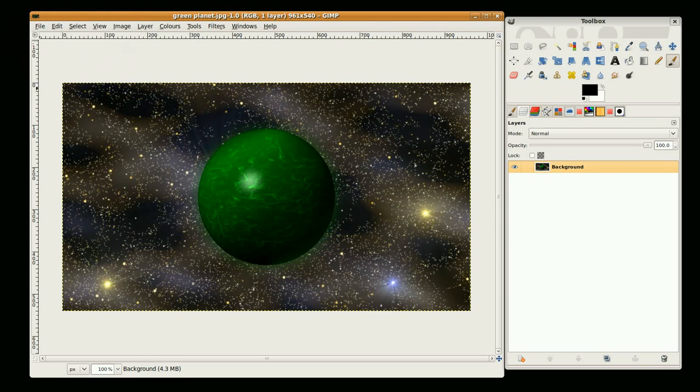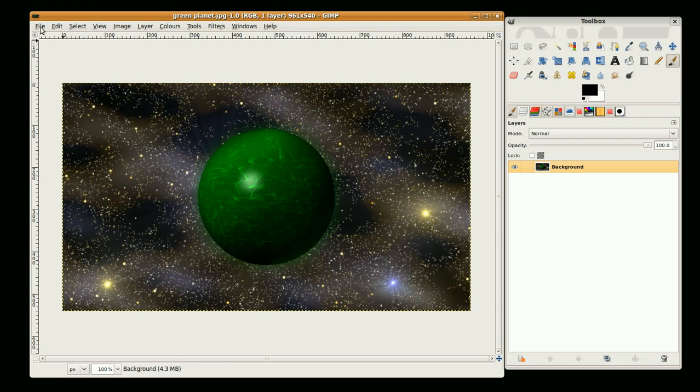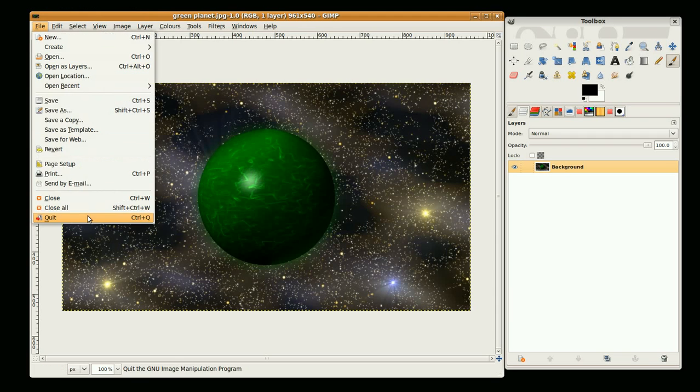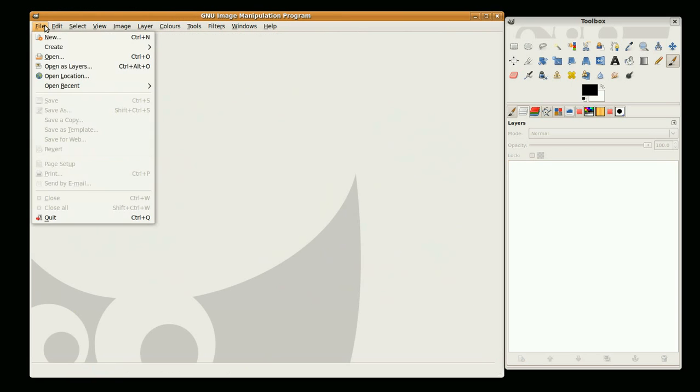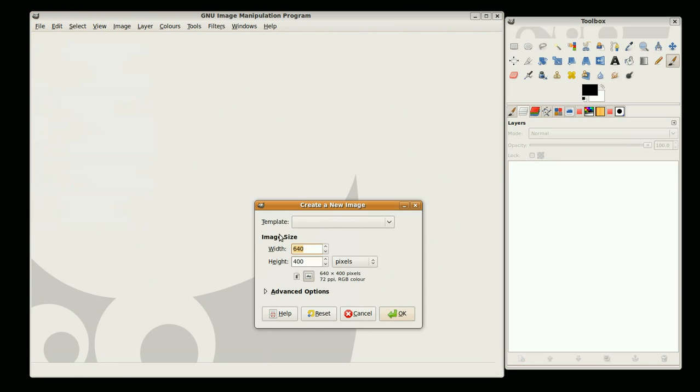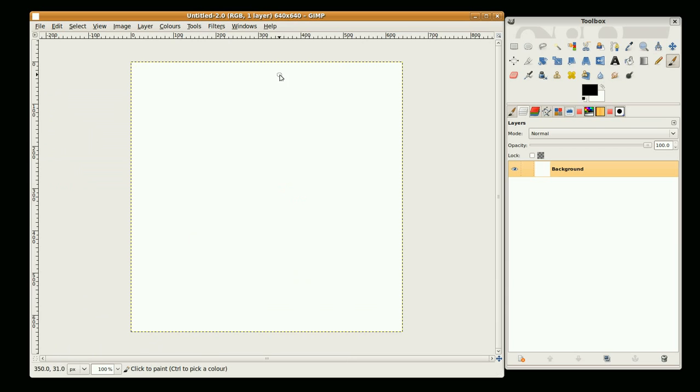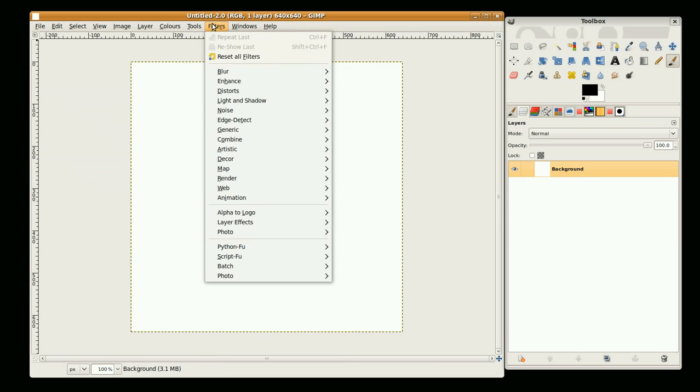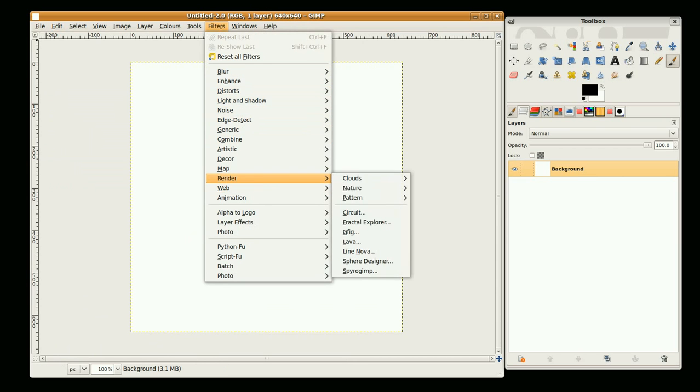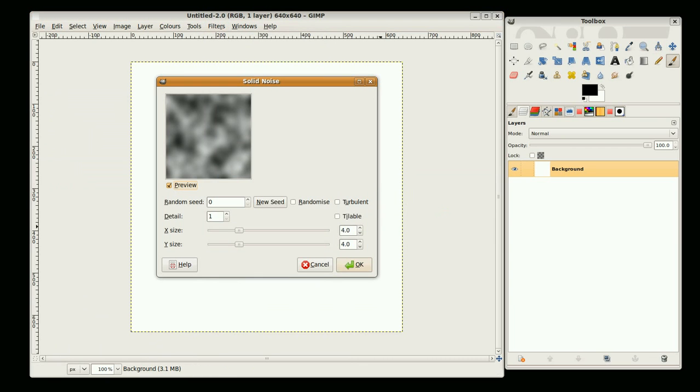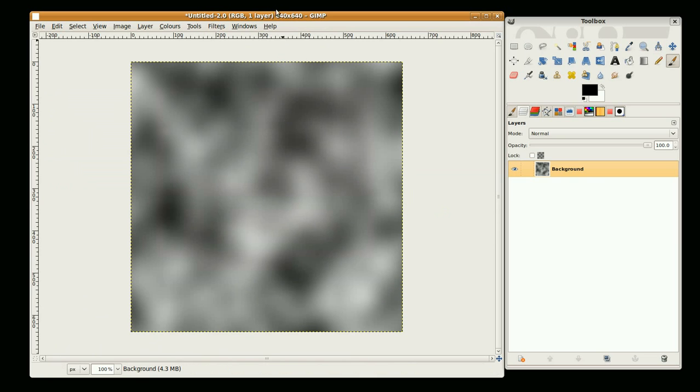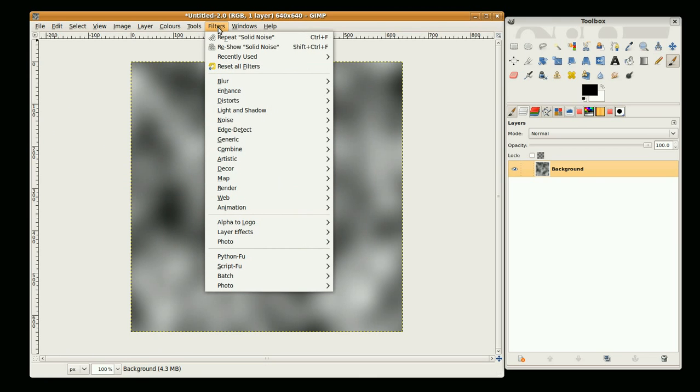Hi, this is Kim Fiend and we're going to do a tutorial on how to do a green planet like this. So I'll start off with a new image, 640 by 640, and we're going to go to filters, render, clouds, solid noise, just click OK.